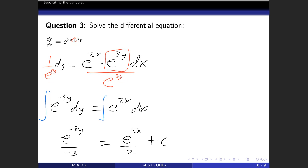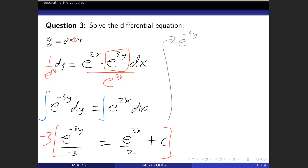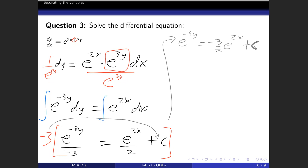We slap integral signs on both sides — left side integrates with respect to y, right side with respect to x. This gives e^(-3y)/(-3) = e^(2x)/2 + C. Multiply everything by -3 to simplify: e^(-3y) = -3/2 · e^(2x) + C. Here C absorbs the -3 factor, since a constant times an unknown constant is still an unknown constant. We could finish here — we have solved the differential equation.